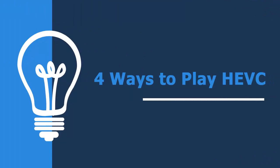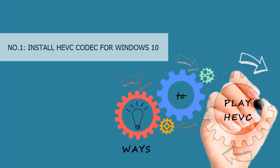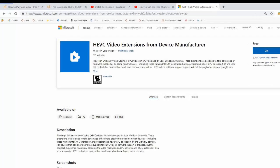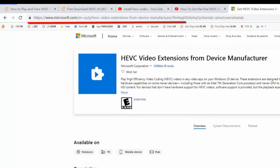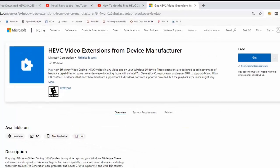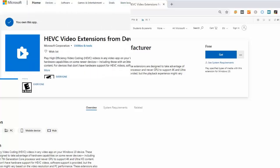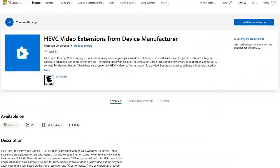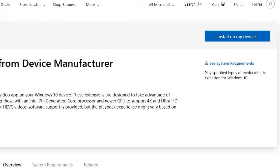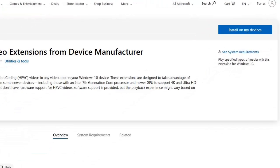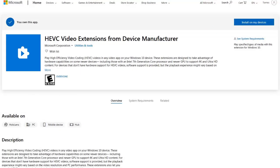Number one: Install HEVC codec for Windows 10. Navigate to Microsoft Store, tap the blue Get button, and then click Install on My Devices button to download and install the HEVC video extensions on your Windows 10 PC. When it's done, you'll be able to play 4K HEVC videos on Movies and TV app freely.